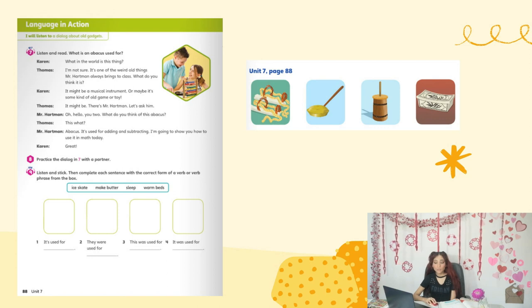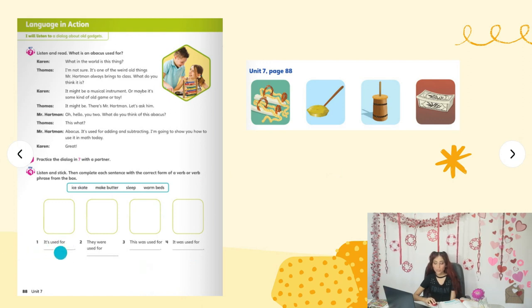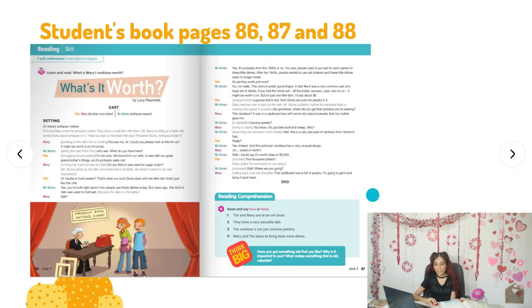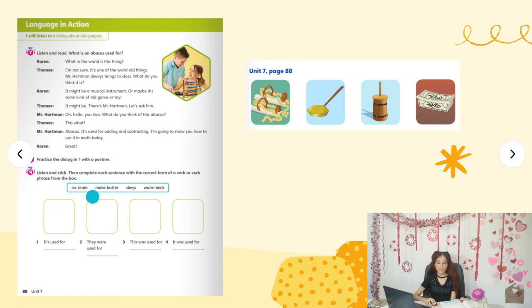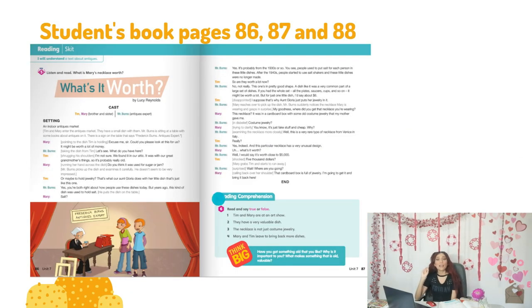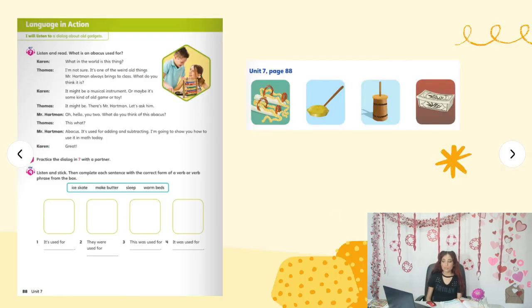Please pay attention: 'it's used for,' 'they were used for,' 'it was used for,' 'it was used for' — they all end with 'for.' That means the verbs you need to use from the box must be in the gerund form with -ing. So they would be: ice skating, making butter, sleeping, and warming beds. You need to put them in the gerund. So kids, that's it for today! Don't forget to take pictures of pages 86, 87, and 88, write your name and today's date on each page, and send them to me. I'll see you tomorrow — have a nice and beautiful day, goodbye!